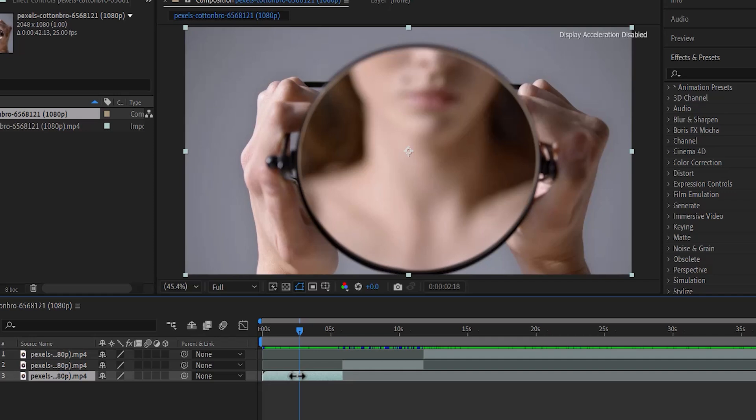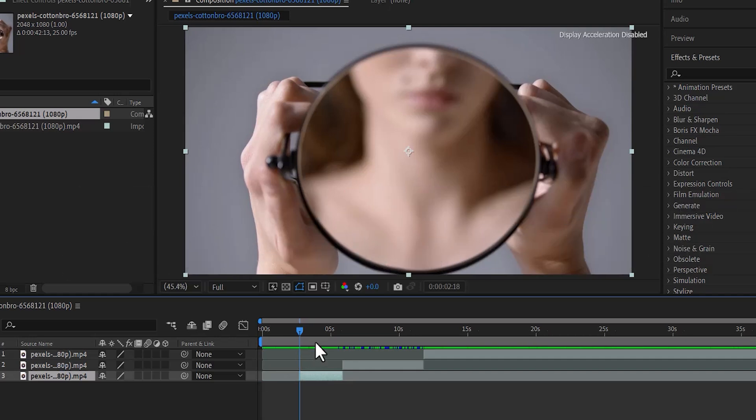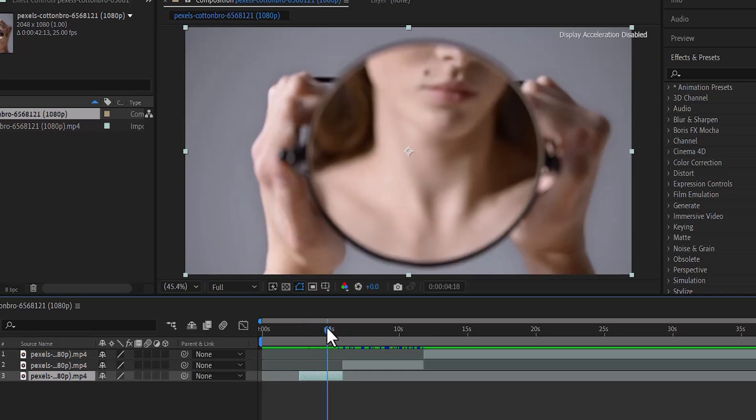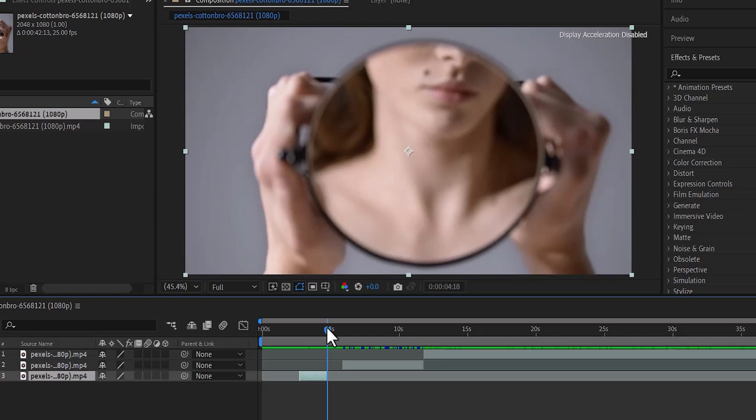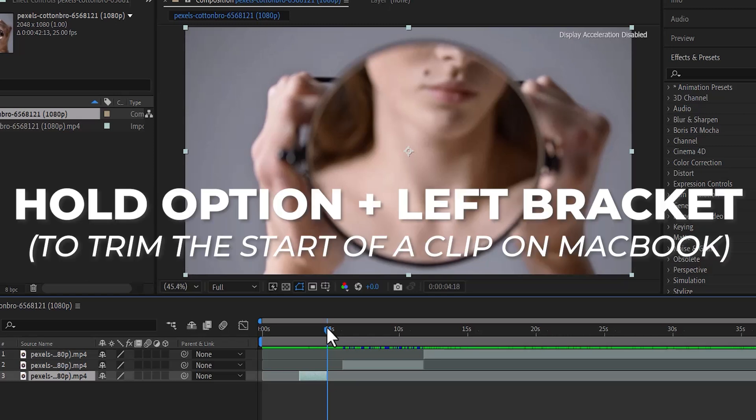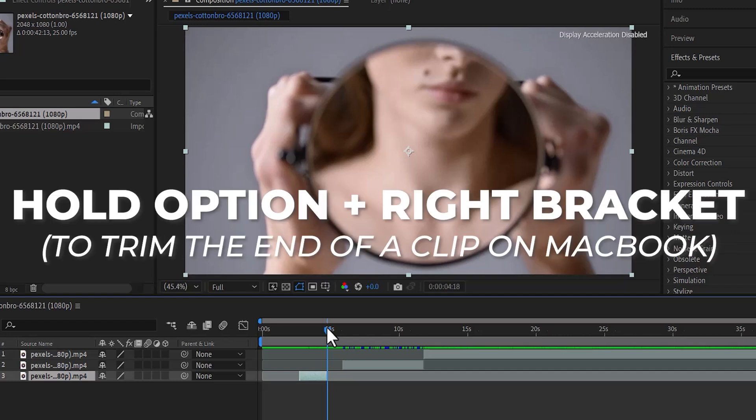you can also hold down Alt and the left bracket to trim the start of your clip. Or move your playhead to another position and hold down Alt and the right bracket to trim the end of your clip. But if you are using Mac, simply hold down Option and the left bracket to trim the start of your clip or Option and the right bracket to trim the end of your clip.